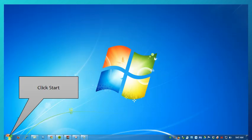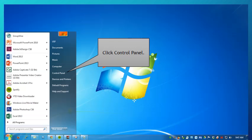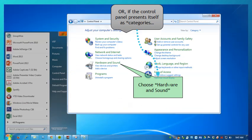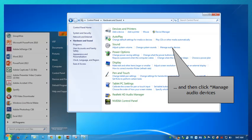First, click Start from your Start menu, then click the Control Panel. In the Control Panel that opens, look for Sound and select it. Or if the Control Panel opens presenting categories, choose Hardware and Sound, and then choose Manage Audio Devices.